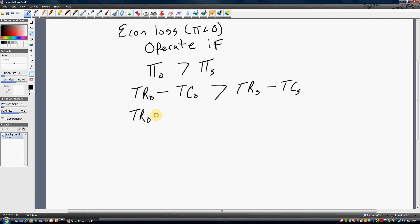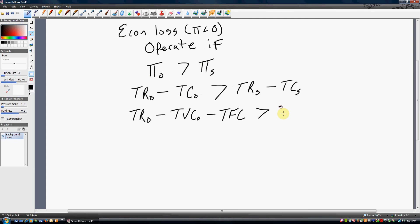Let's decompose this a little bit further. Total costs is just variable costs and fixed costs. So, if we subtract variable costs and fixed costs from total revenue, we've got a measure of profit. On the right-hand side: if you shut down, there is no revenue — total revenues are zero. And if you shut down, the only cost you're going to incur happens to be fixed costs. Your variable costs are going to be zero; you're not hiring workers or raw materials.